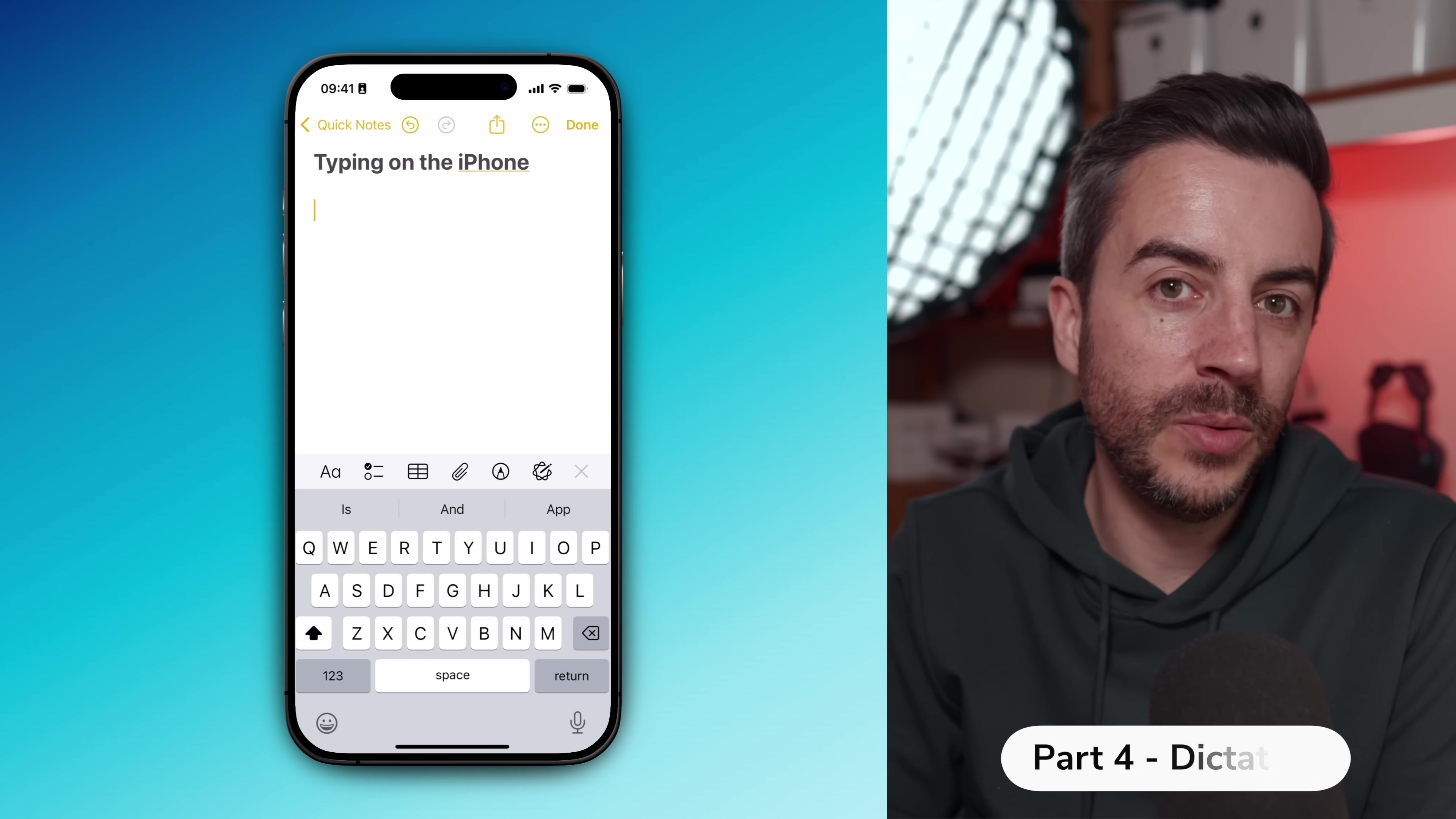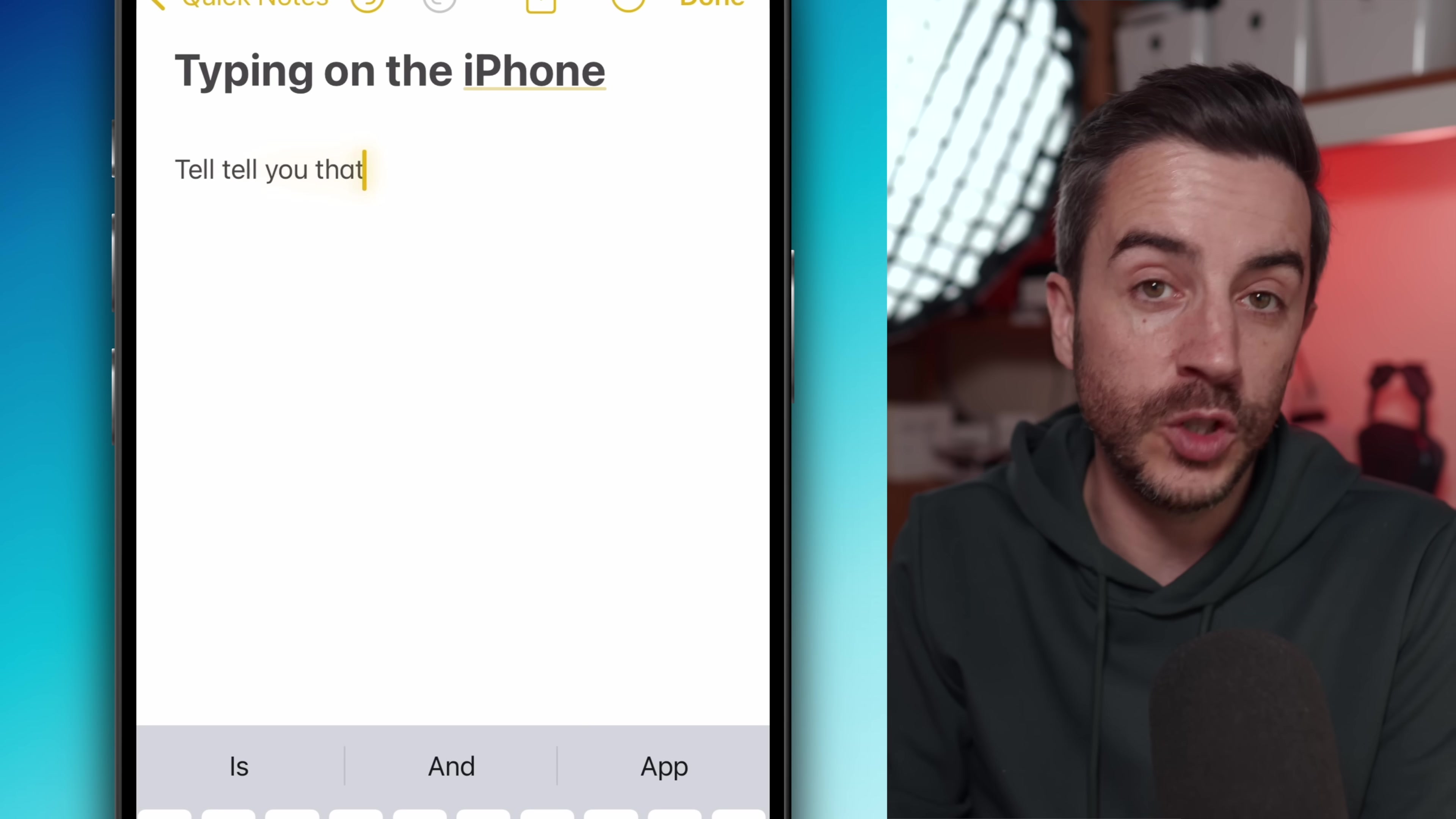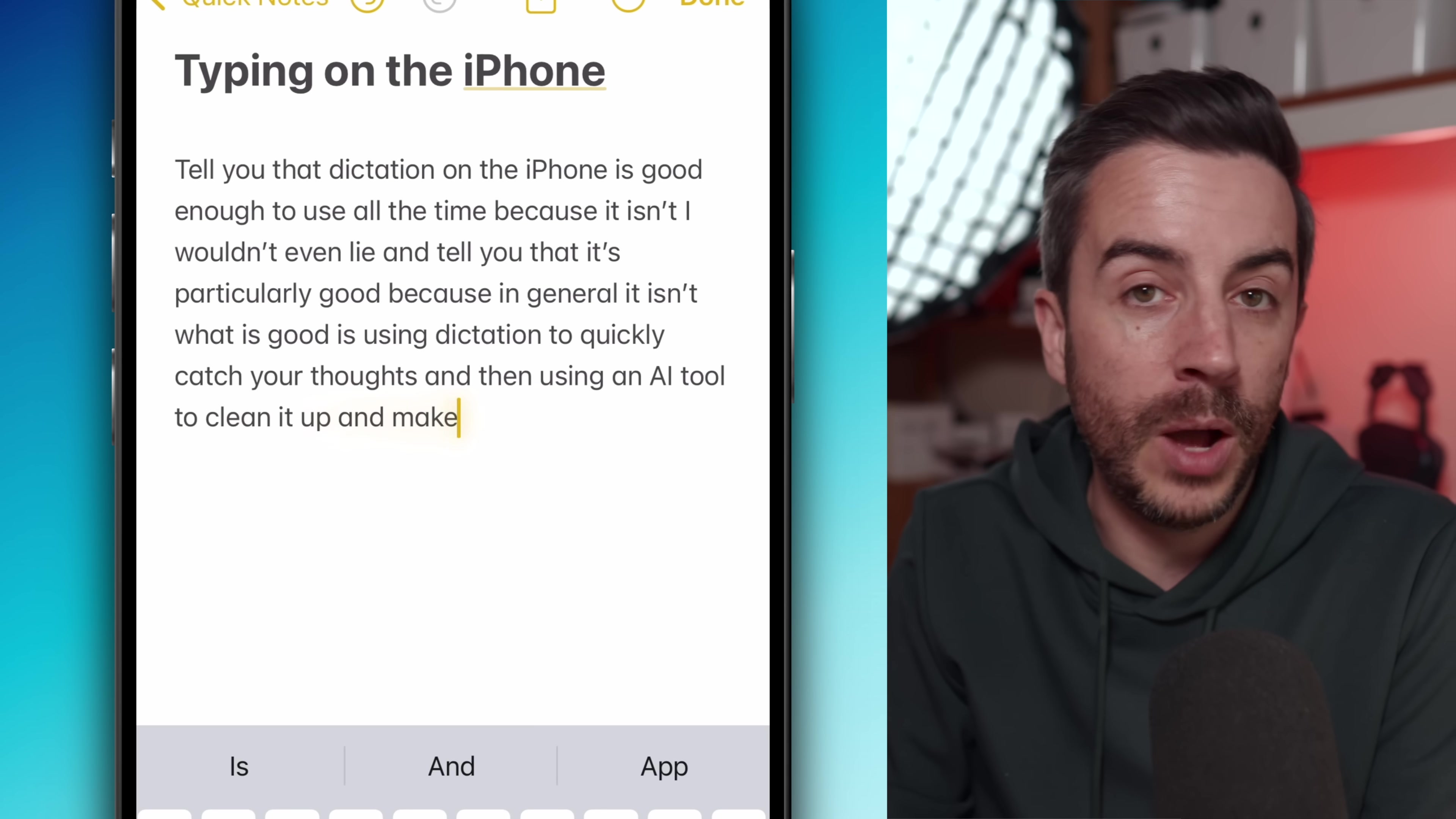Let's talk about typing. Typing on your iPhone is probably something that you either love or hate. I personally hate it and I'm trying to do it less and less wherever I can, which means that I'm relying on dictation more and more. I'm not going to lie and tell you that dictation on the iPhone is good enough to use all the time because it isn't. I wouldn't even lie and tell you that it's particularly good because in general it isn't.